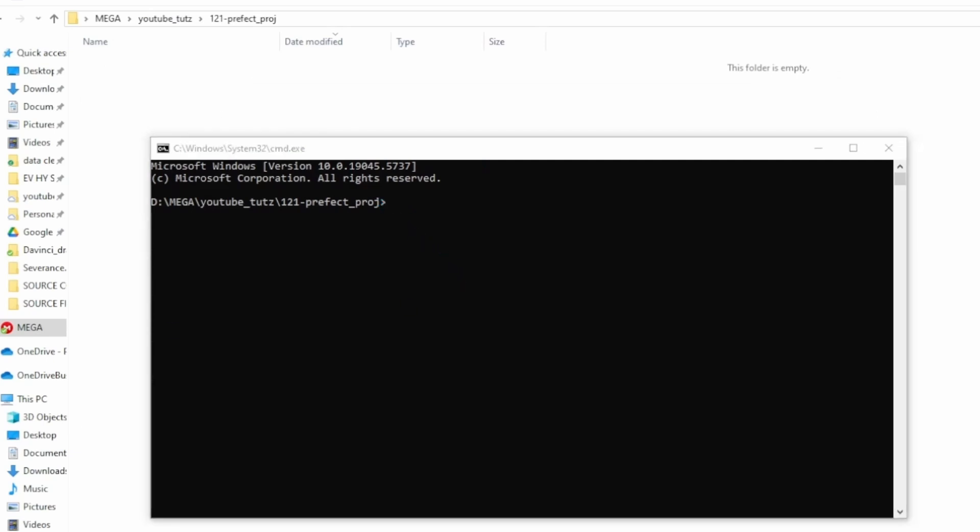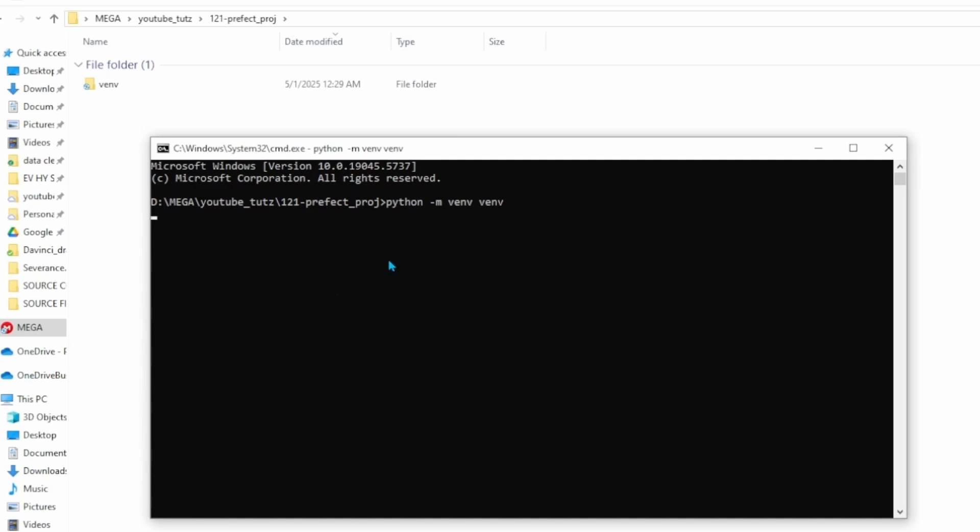The first thing we will do is create our virtual environment. We'll do that by using this command right here. Once that is created, you will see this folder that will show up in the same folder.